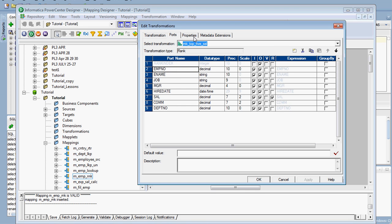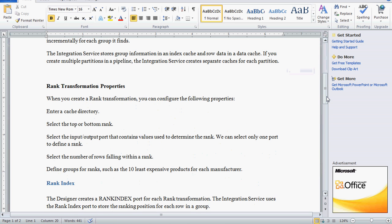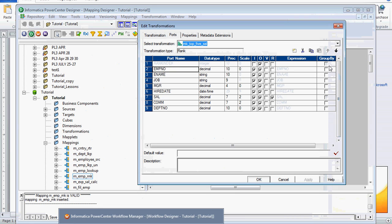Here, ports are available. One unique port is created in the rank transformation called rank index. The rank index port is used to store the ranking position for each row in a group. There is also a group by option — if you want to rank the salary according to department, ranking within the department, you can select this group by option. Input port, output port, variable port, and rank port are available. You must click at least one port as rank port, otherwise we cannot get the rank position.